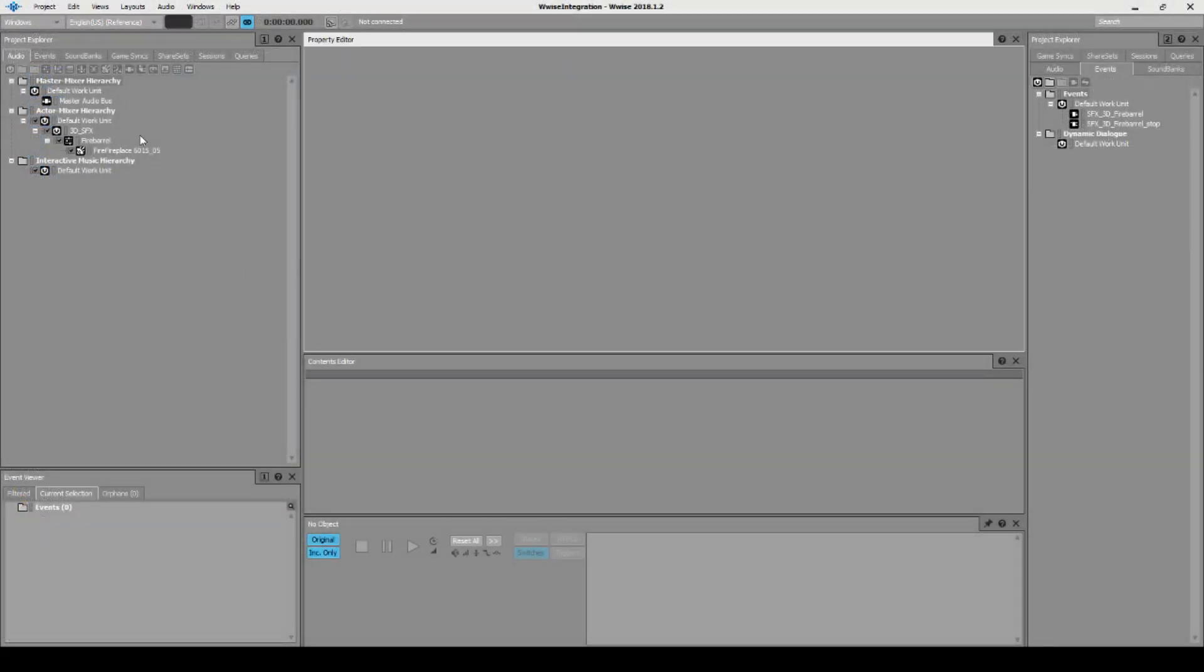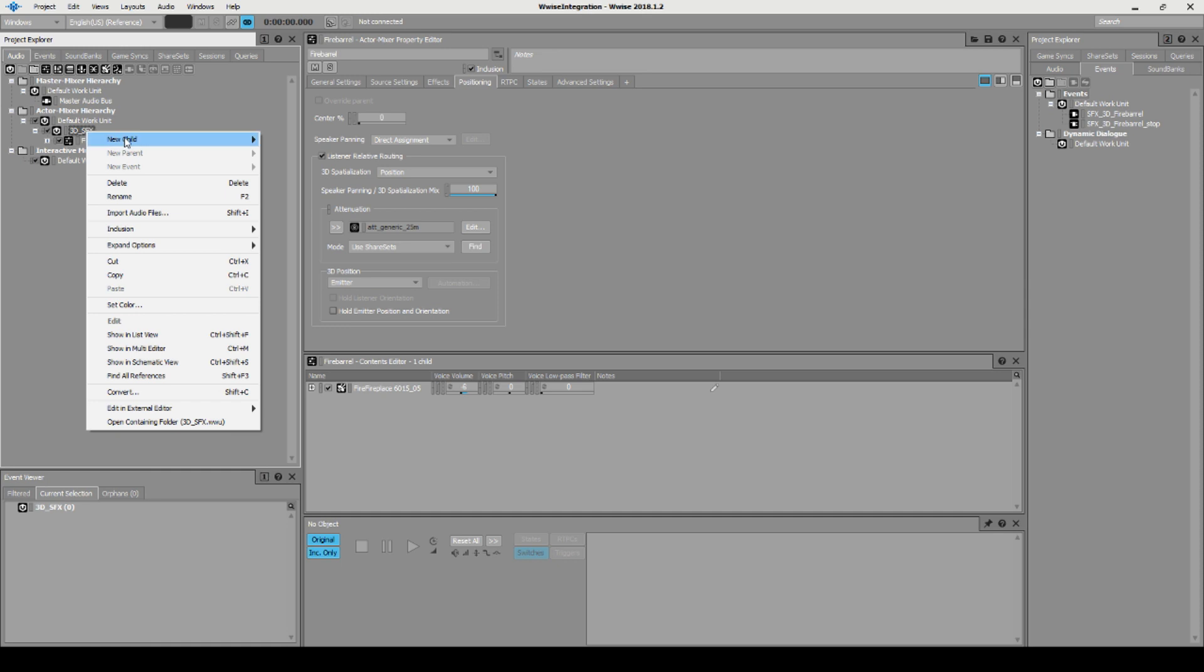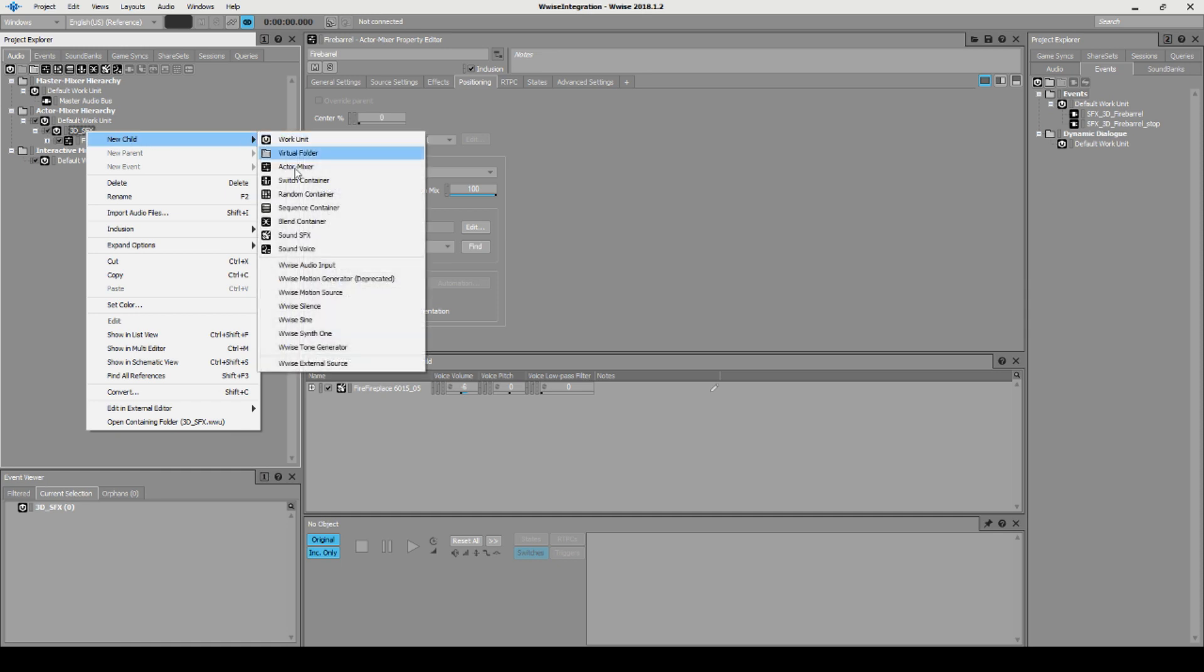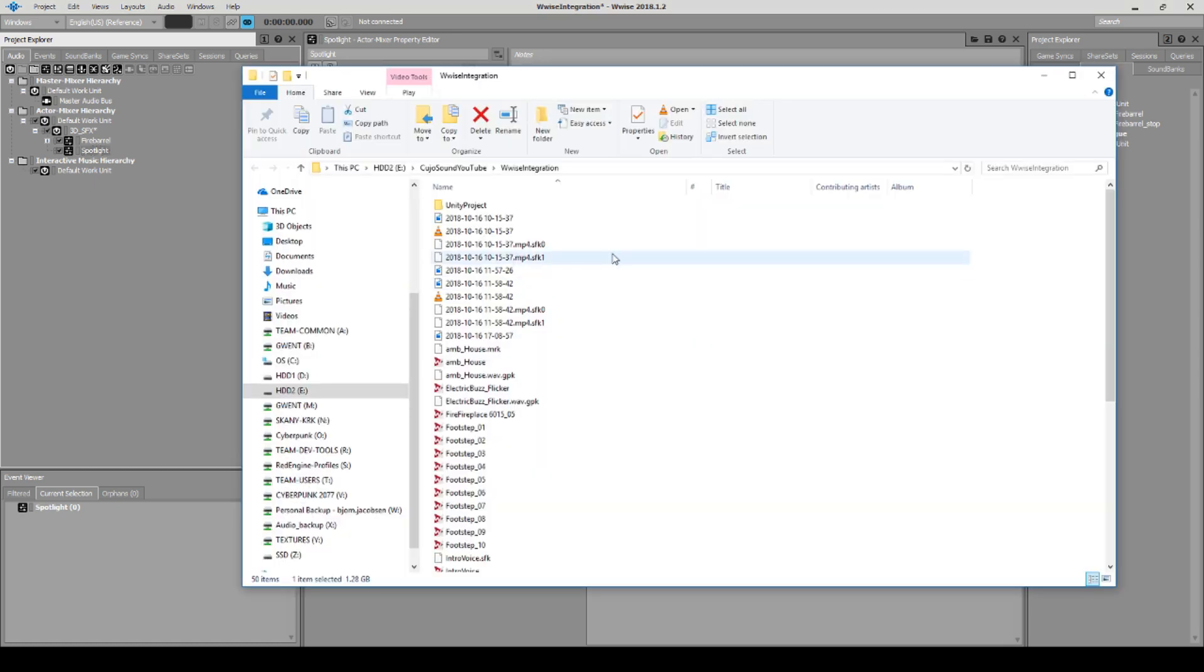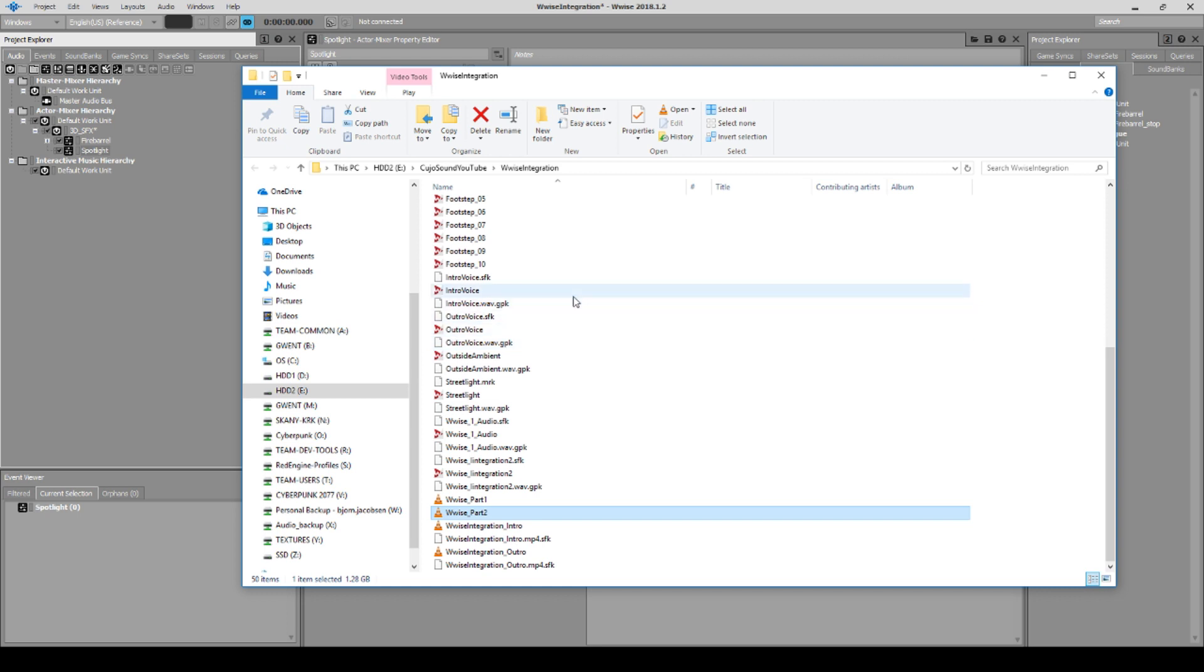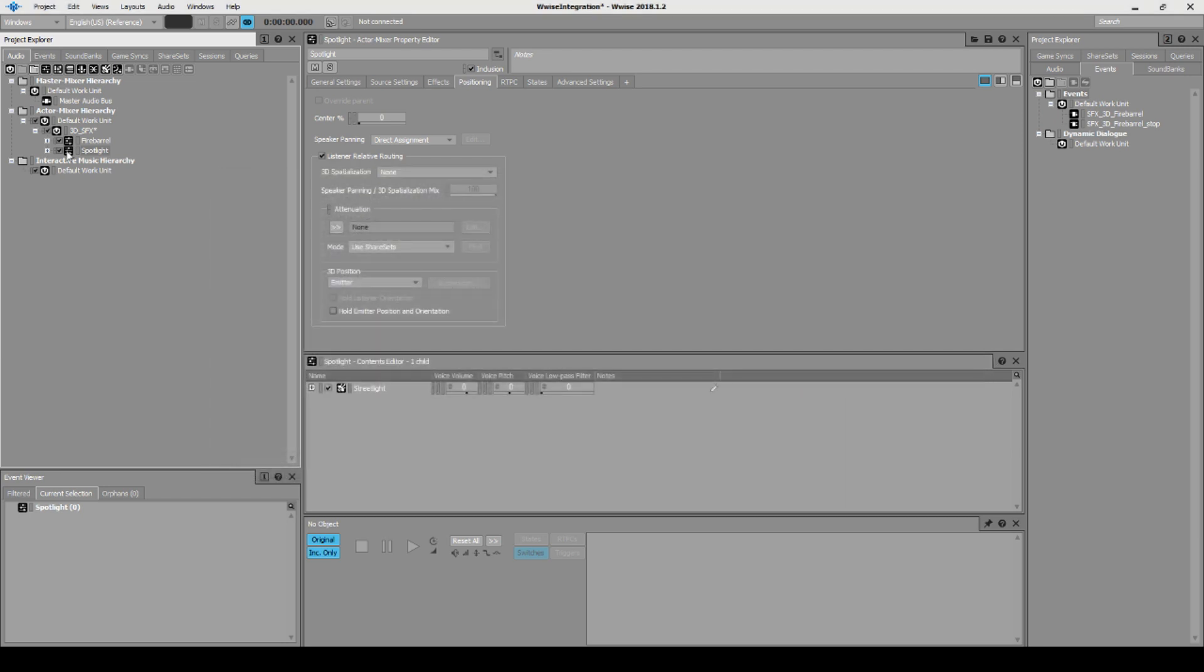What we're going to do is go over here in Wwise and make another 3D effect. We're going to make an actor mixer that we're going to call the spotlight. In our folder here with all these things, I already have an electric buzz that I made from before called the street light. We drag and drop it in.